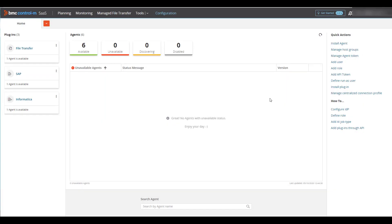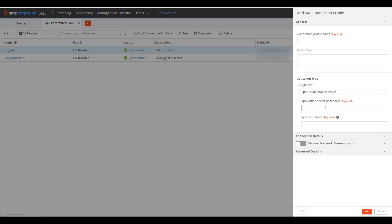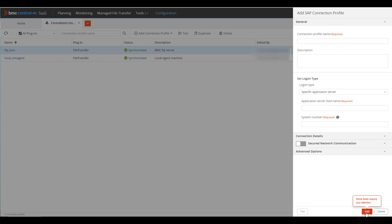Now you can start adding SAP connection profiles. From Configuration, go to Manage Centralized Connection Profiles, select Add Connection Profile, then SAP. Consult your SAP administrator for the details needed to connect. Once defined, click the Test button to verify the profile has been defined correctly, then click Add to add this profile.